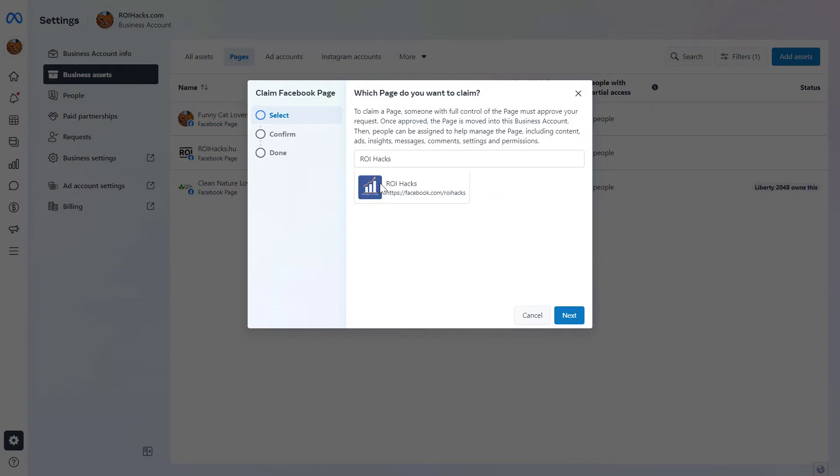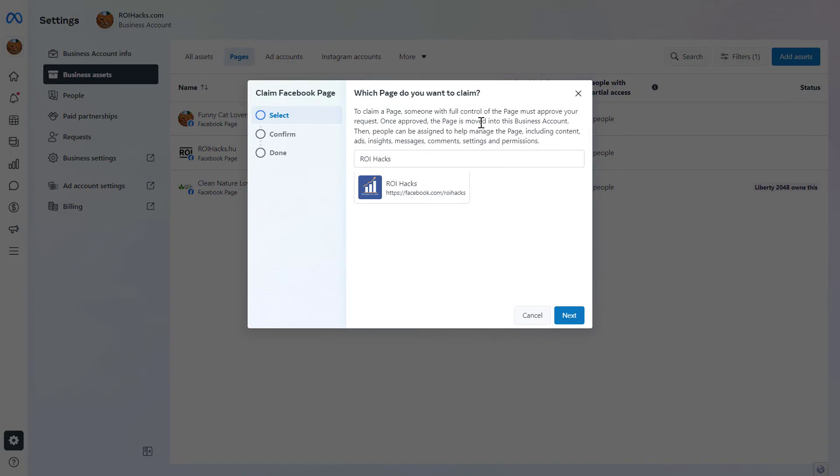To claim a Facebook page, you or someone else must have full control of the page to approve your request. Once your request is approved, the page will be moved into this business account, and you can manage the page within Meta Business Suite.